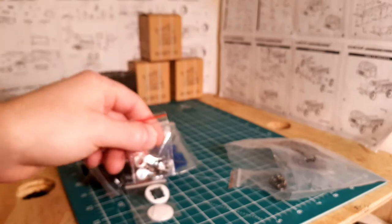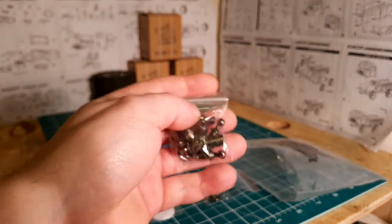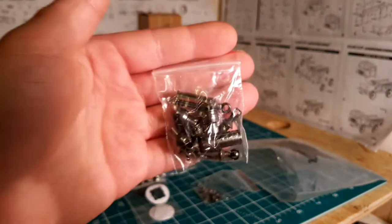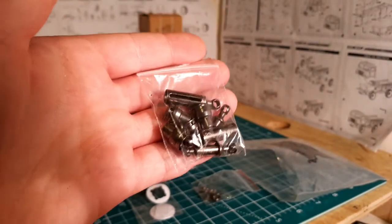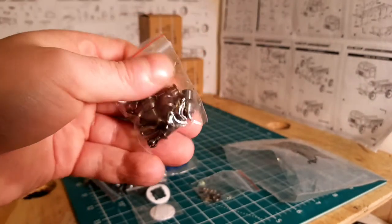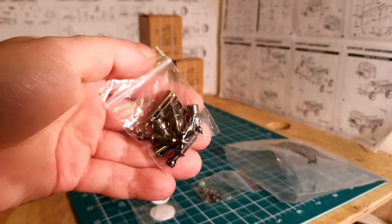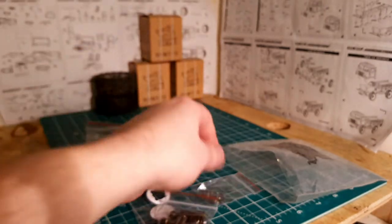A couple more bags. We've got metal drive shafts times two. Nice weight to those, nice build quality.